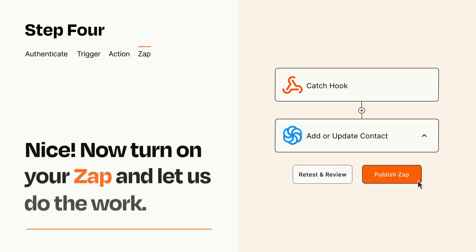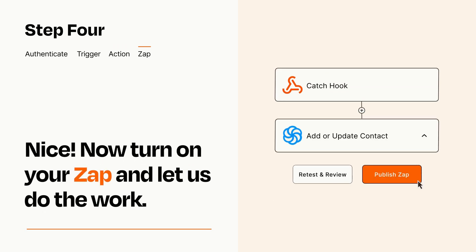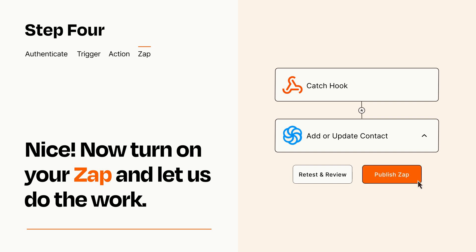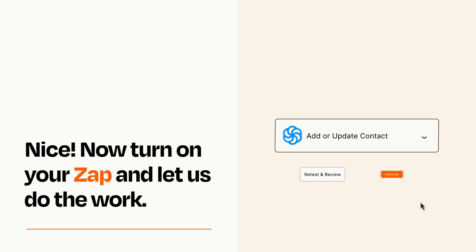Turn on your Zap and Zapier will start doing your work for you. Zapier can be as simple or as complex as you'd like and connects with thousands of apps, more than any other platform.